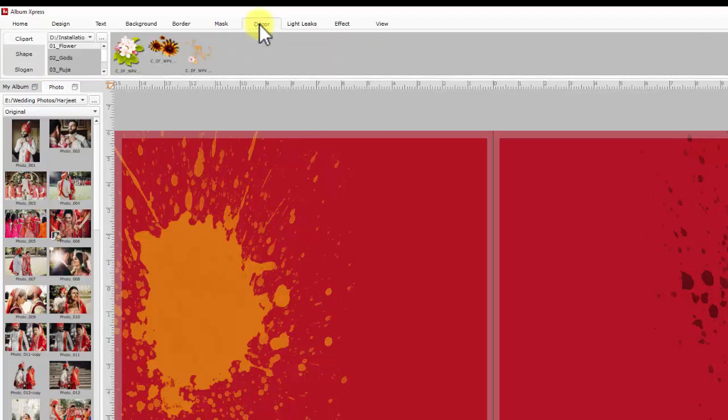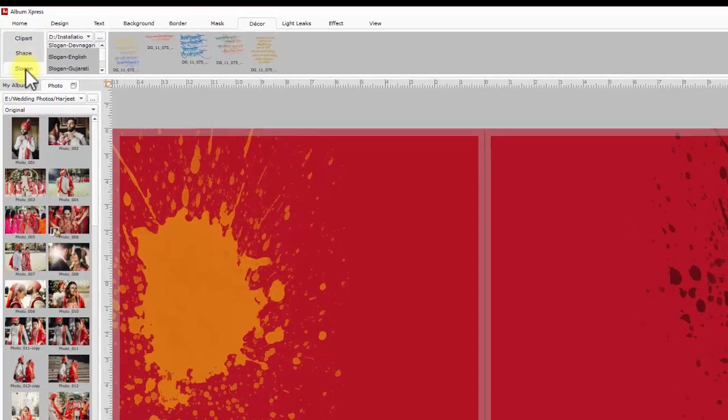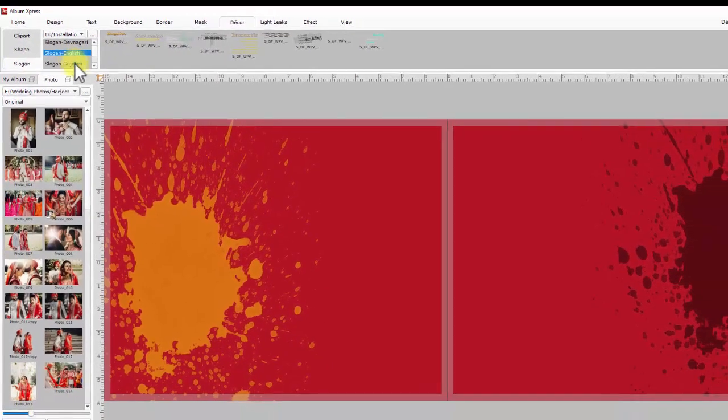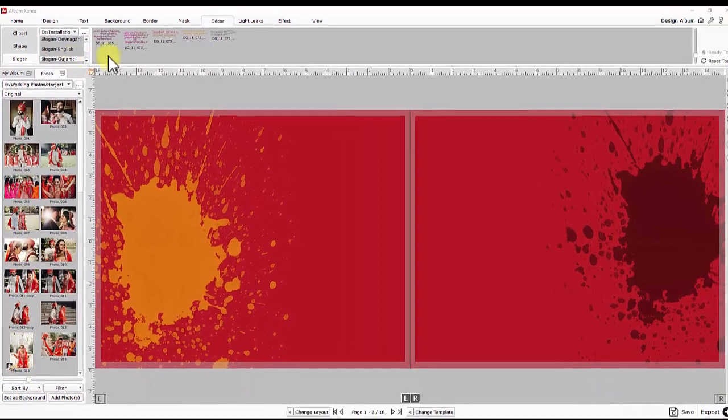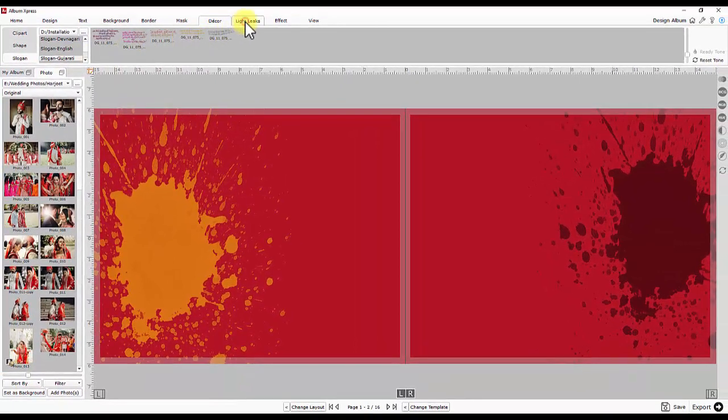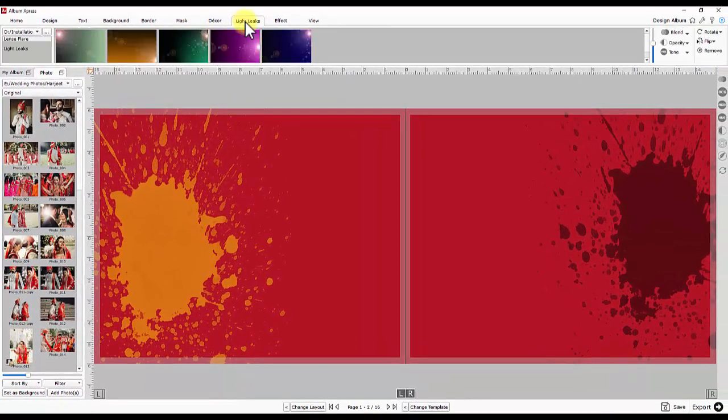Decor. Name suggests it has collection of cliparts, variety of shapes and ready slogans in different languages.